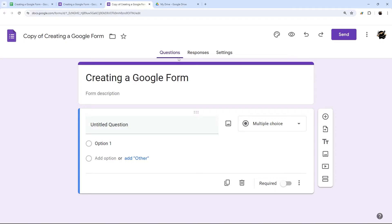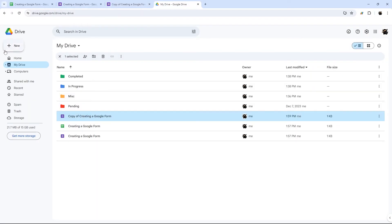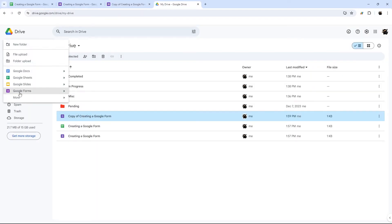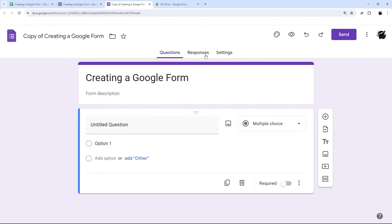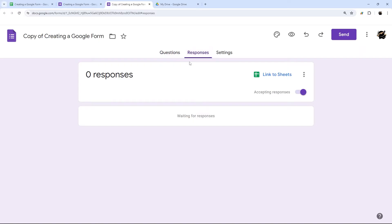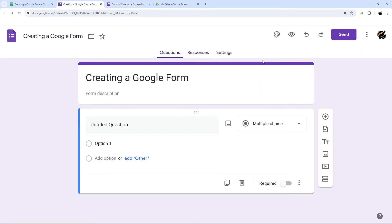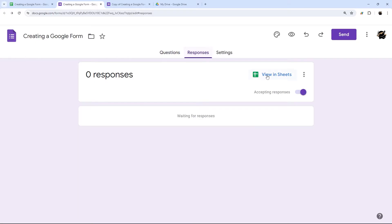So from this one, let's look at setting the response destination. So if you created it using the forms.new, or from the Google drive here, then if you go to responses tab here, you'll see that it's not linked.